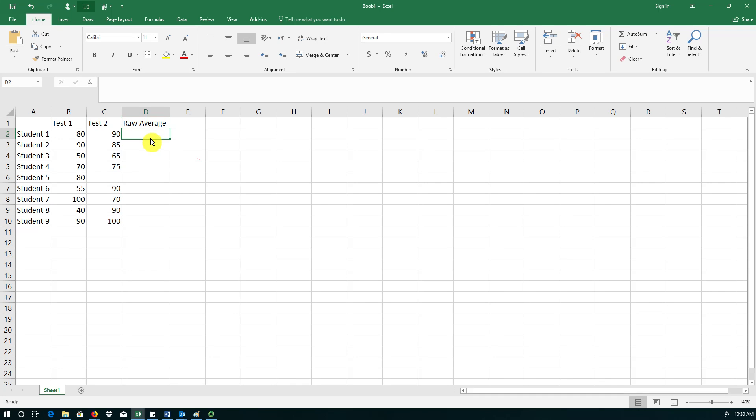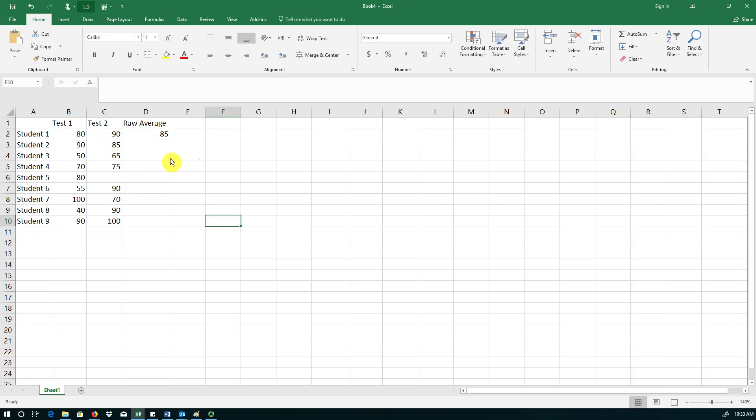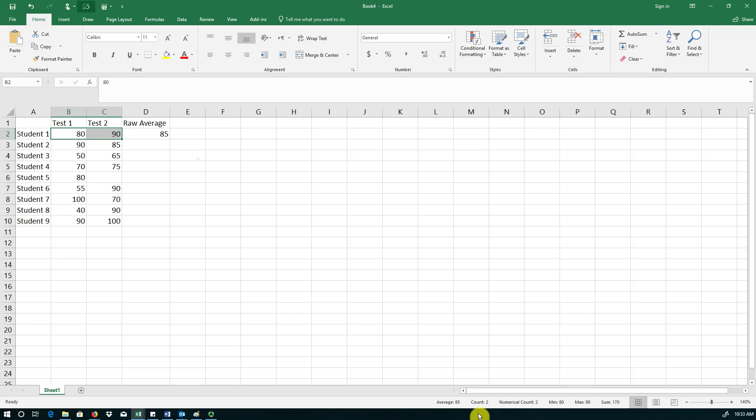Now let's calculate grade averages for each student. So all formulas begin with an equal sign. I click on the first grade plus the second grade divided by the number of tests offered, which is 2. And now I can hit the enter button. Note that Excel gives you some calculated tips as well. If I select 80 and 90 and then look down here, I can see that it already gives me average of 85, count is 2, meaning that the student has taken two tests. The minimum is 80 and the maximum is 90 and the sum is 170, which in this case is not that useful.